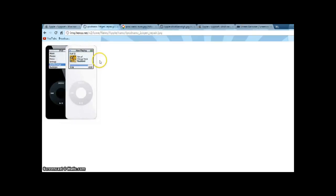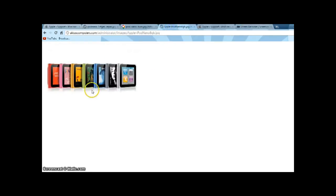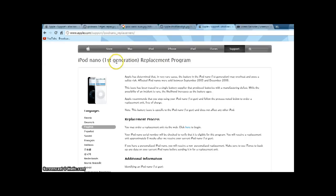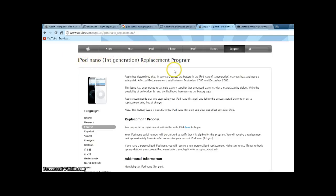So if you have an iPod Nano first generation, you can send it in to Apple and get an iPod Nano sixth generation basically for free. Here's the webpage about the iPod Nano first generation replacement program. I'll put the link in the description.